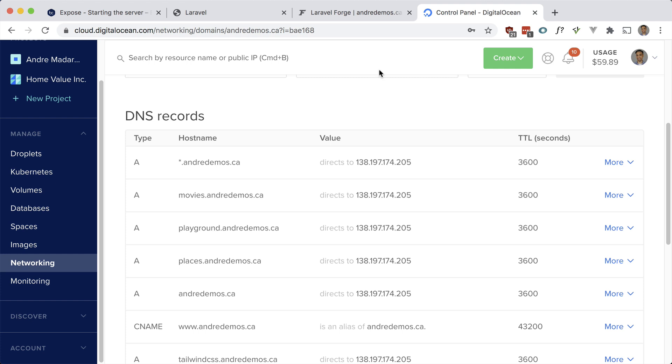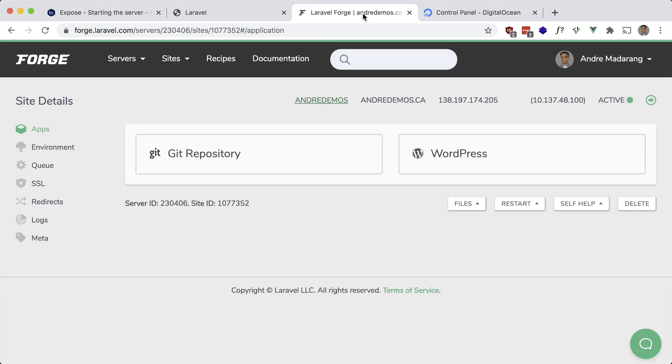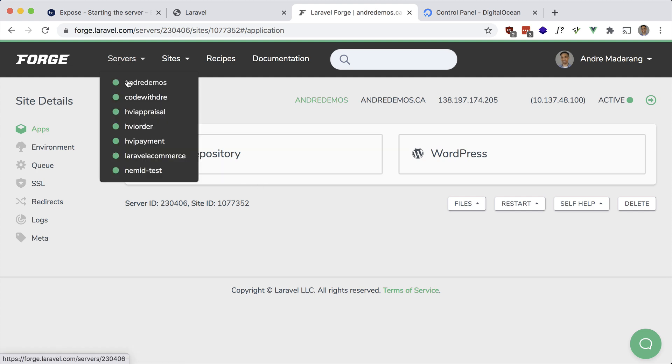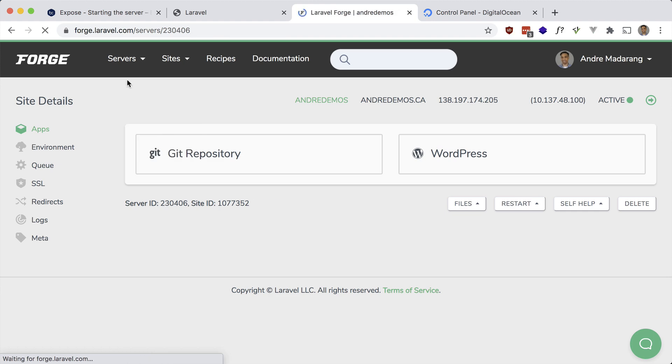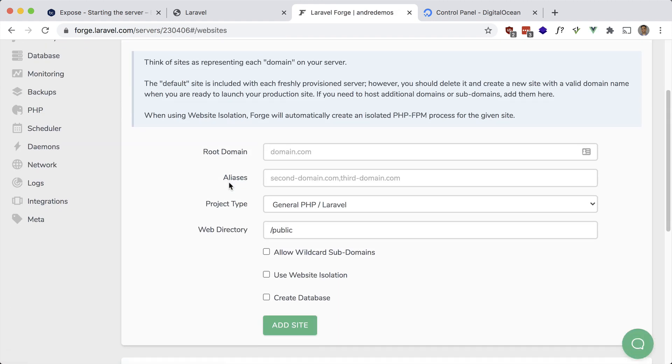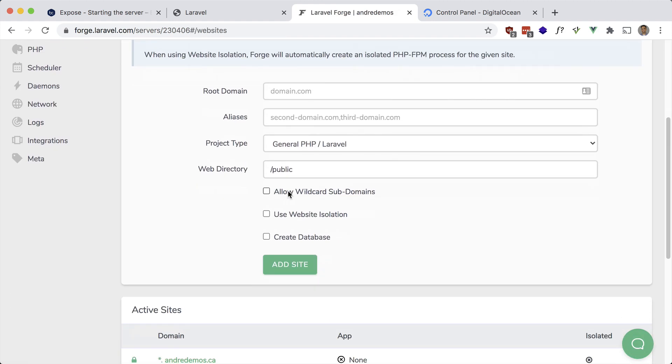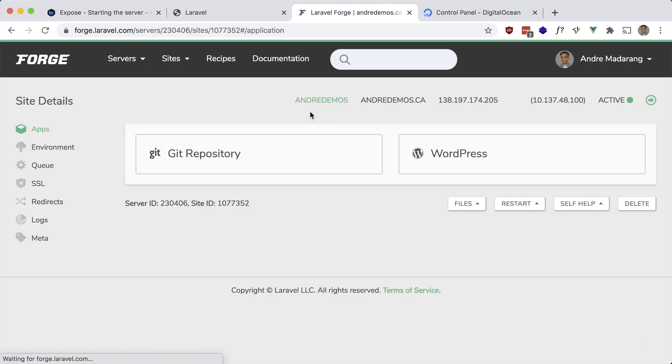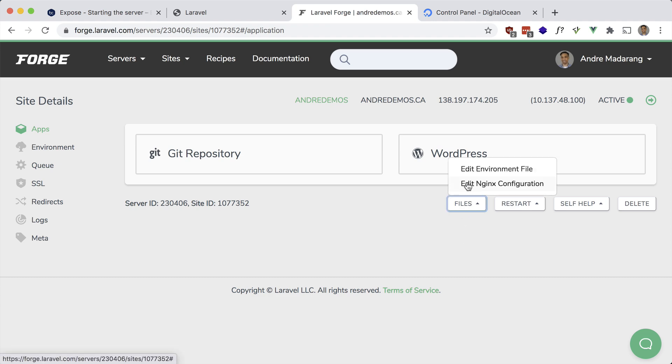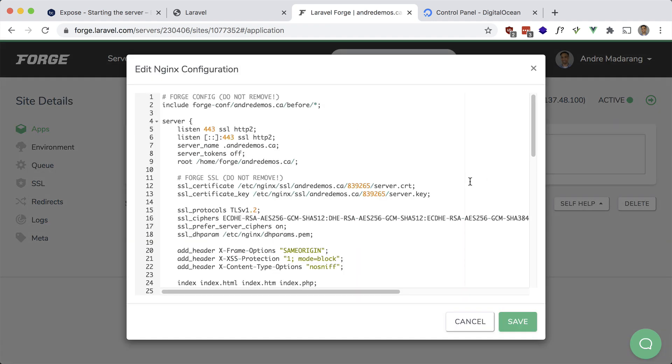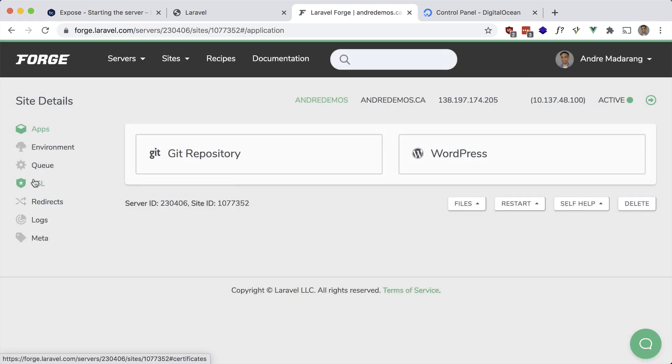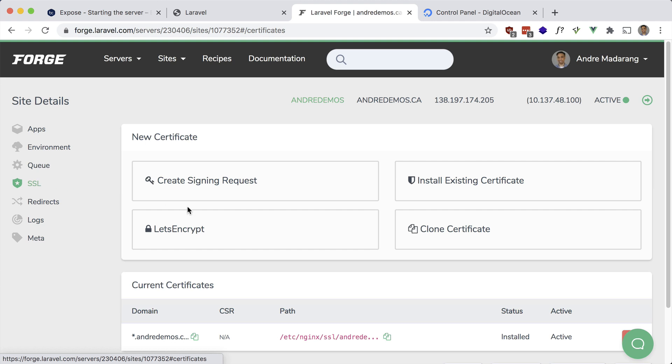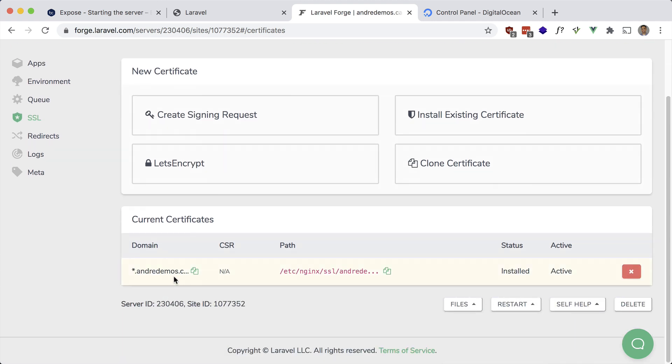The next step is, I'm using Forge here, you want to create a new site. When you create a new site, you want to make sure to check 'allow wildcard subdomains'. I've already done that. I believe when you check that wildcard subdomains, that gets reflected in the nginx config. Let me open that up and you'll see it here in the server name, prepended with a dot. The next thing you want to do is make sure SSL is set up for wildcard subdomains. You have to make sure to add the subdomain and also the top level domain.